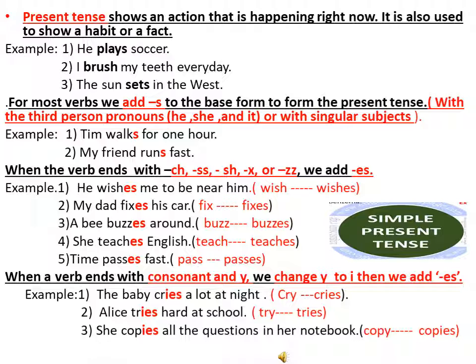When the verb ends with CH, SS, SH, X or WZ, we add ES. For example: he wishes me to be near him — wish ends with SH, so we added ES. My dad fixes his car — fix ends with X, so we added ES. A bee buzzes around — buzz ends with WZ, so we added ES. She teaches English — teach ends with CH, so we added ES.